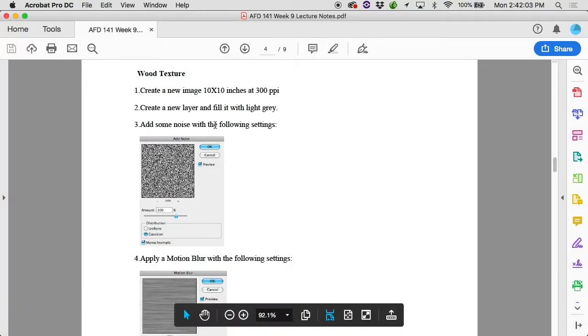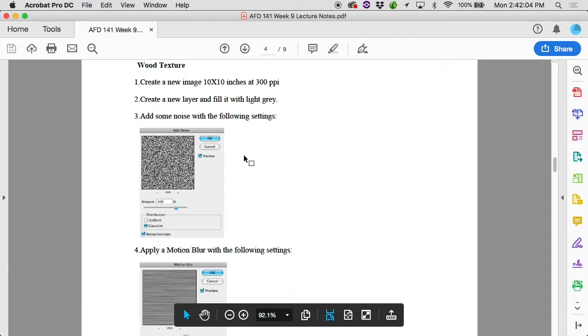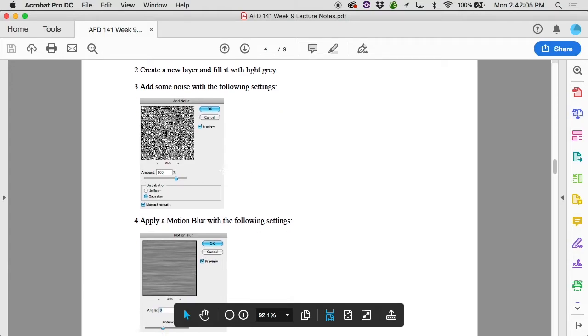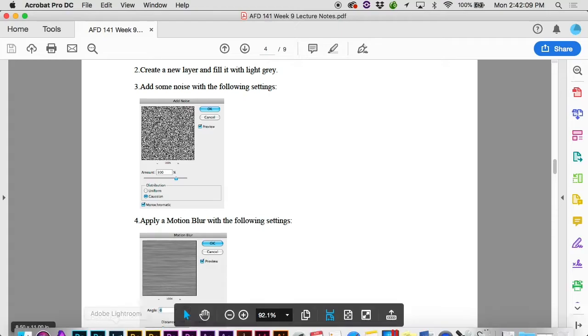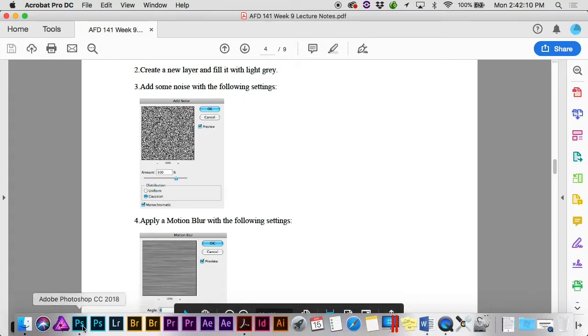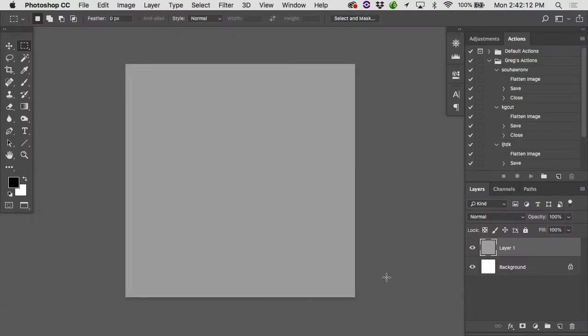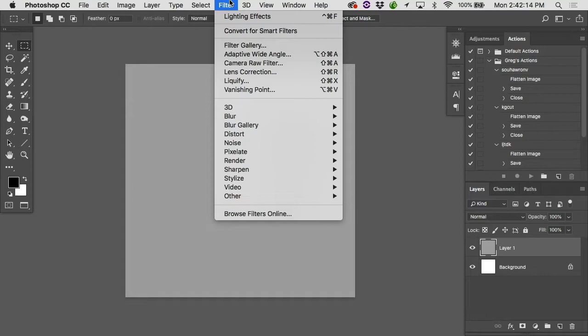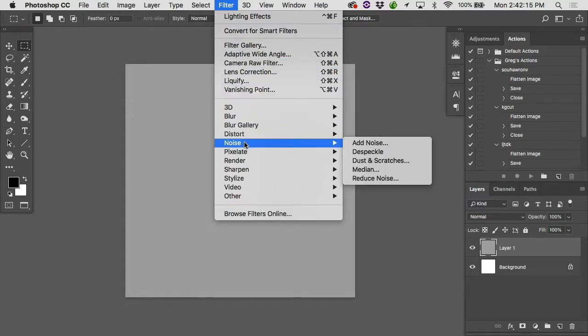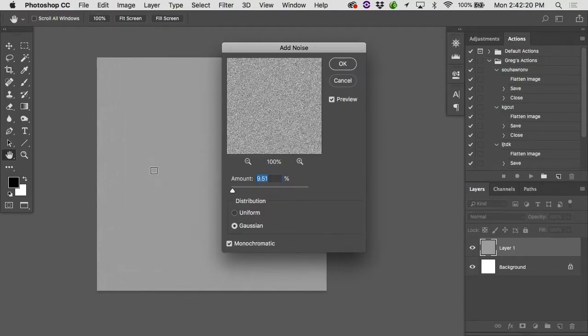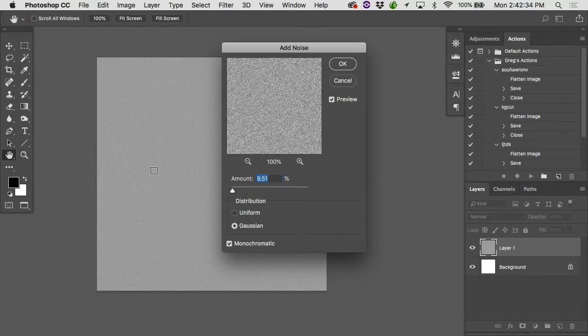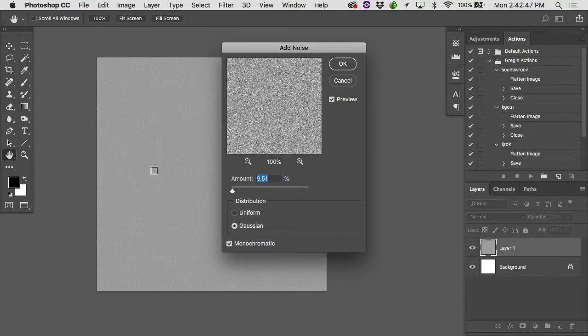Then it says, add some noise with the following settings. 300% amount, Gaussian, and monochromatic. Let's talk about that for a second. Noise. It'll be a filter, and it's going to be under the noise menu. Add noise. What is noise? What does noise have to do with Photoshop? It's randomness. Back in the days of film, if you're shooting in a really dark environment, you'd have to use a very high ISO film.